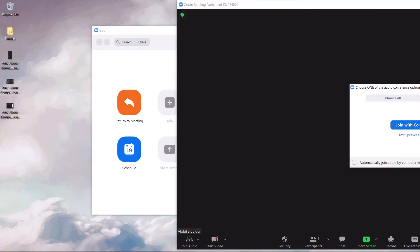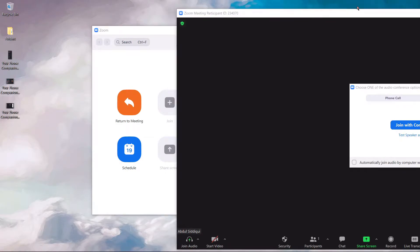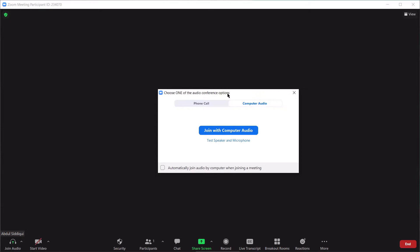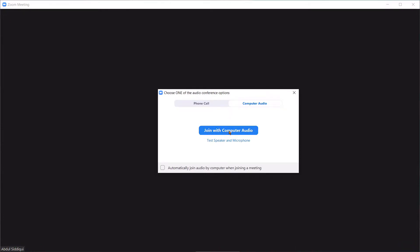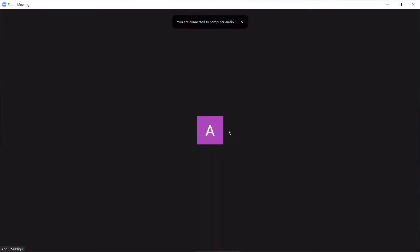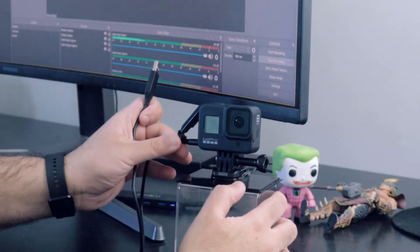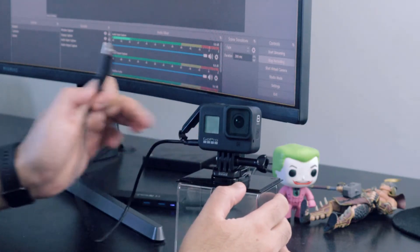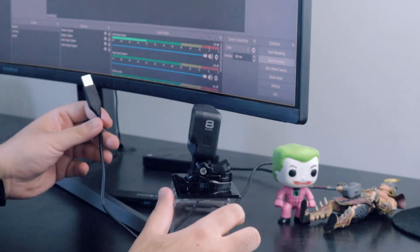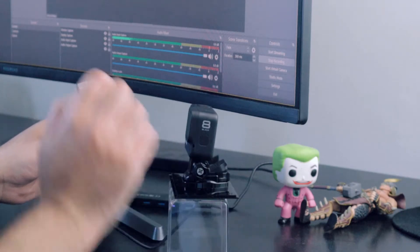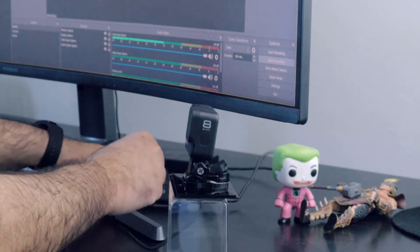Upon restart, open the video conferencing or streaming software of your choice. I'm using Zoom, but this supports a host of websites including Twitch, YouTube and Google Meet. Attach your GoPro to the PC using the USB cable that came with the camera and press the power button.